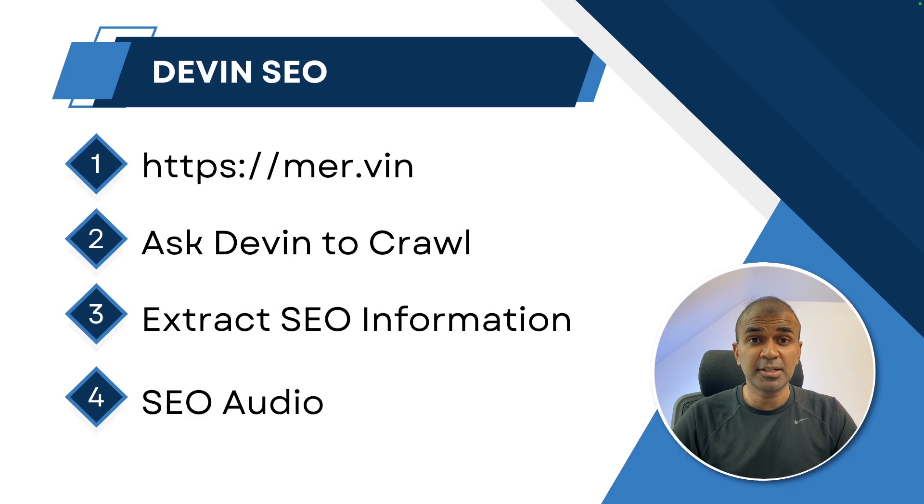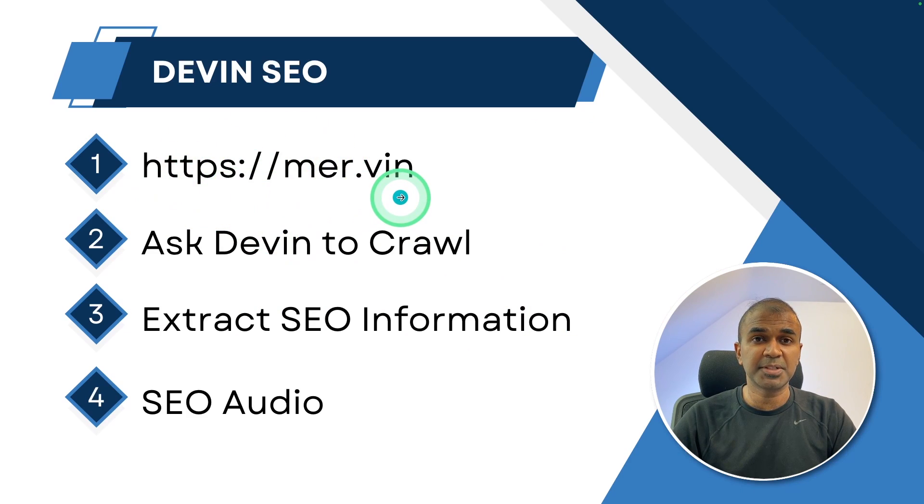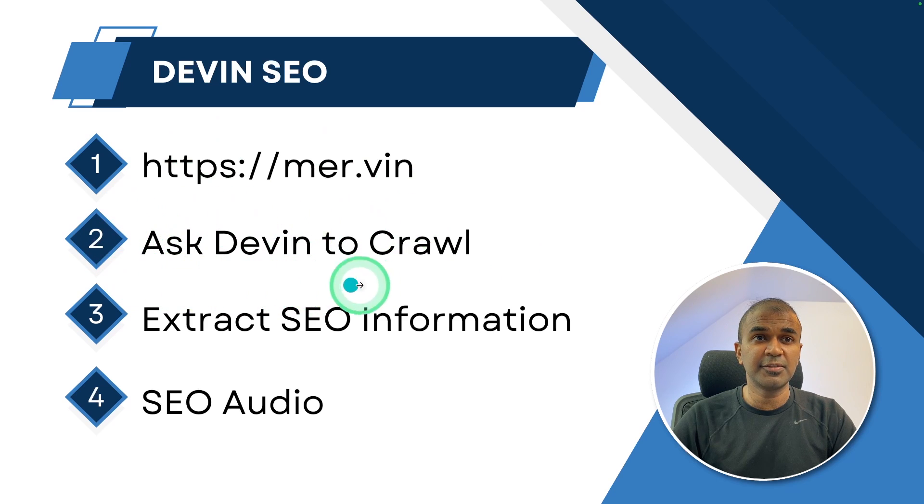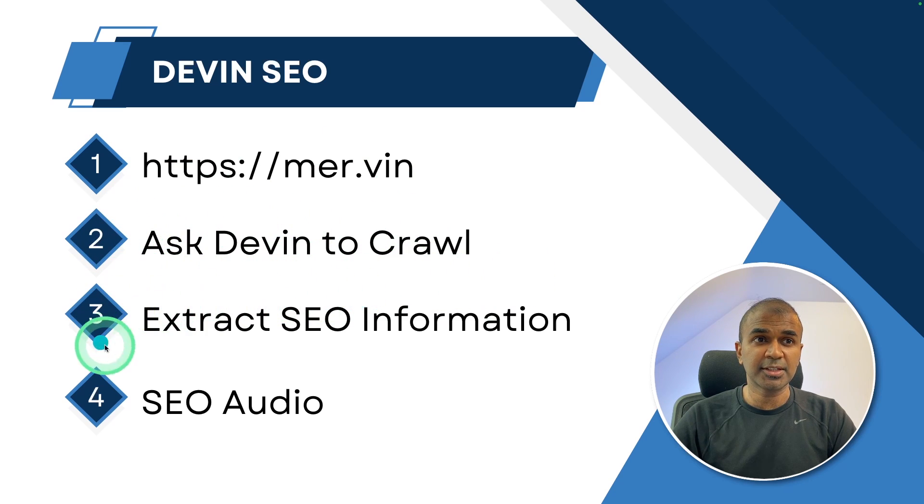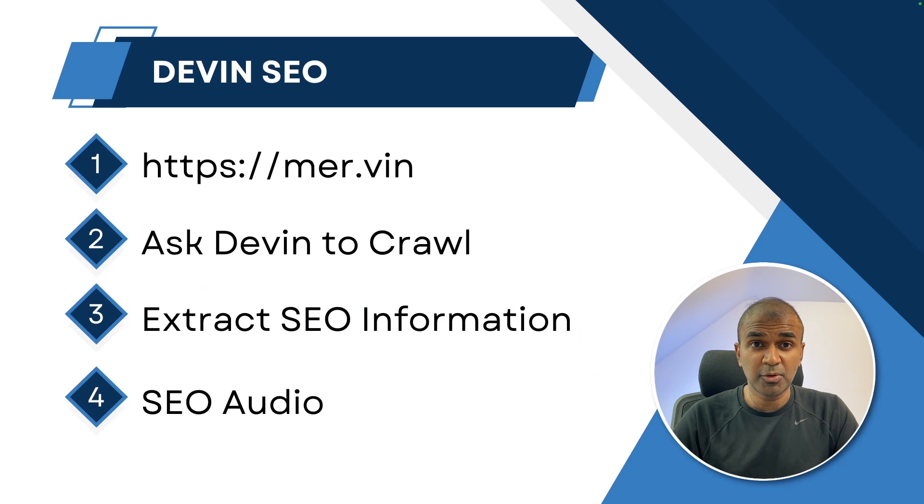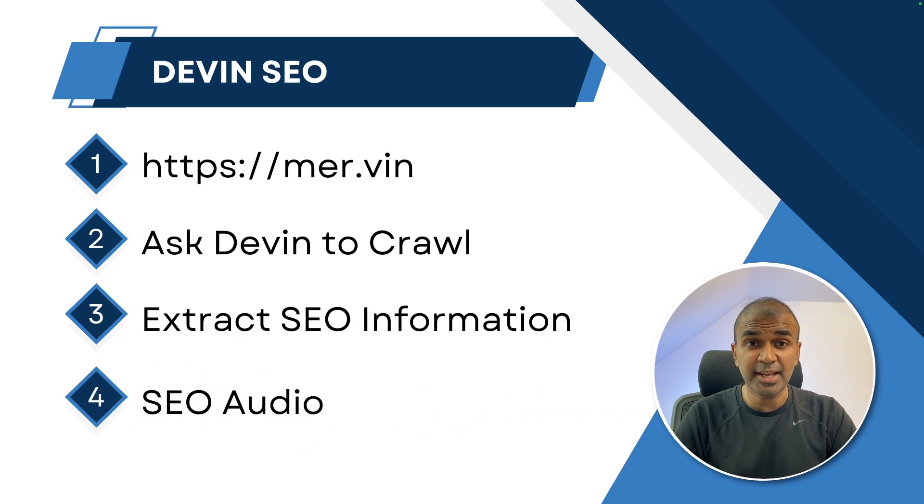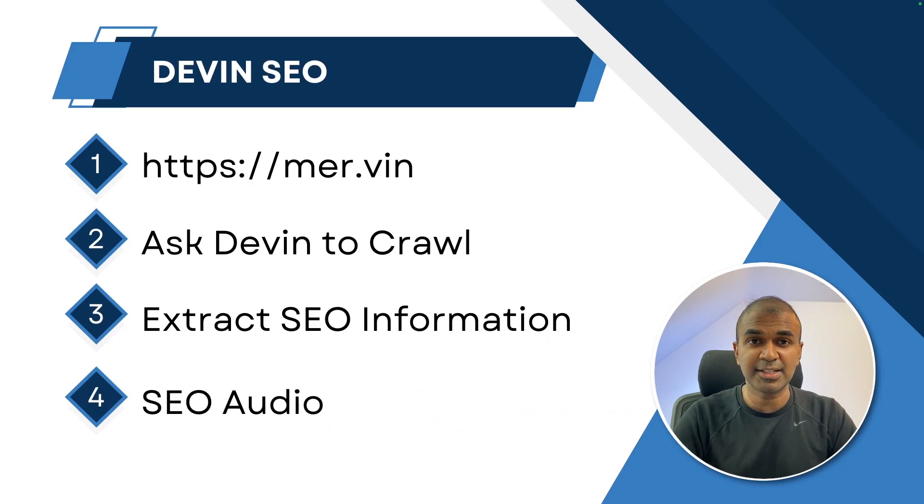This is the task which I'm going to give Devin. First I'm going to provide my website mer.win, then ask Devin to crawl the whole site, extract SEO information such as the areas the website needs to be improved, and finally to provide a detailed SEO audit. That's exactly what we're going to see today. Let's get started.